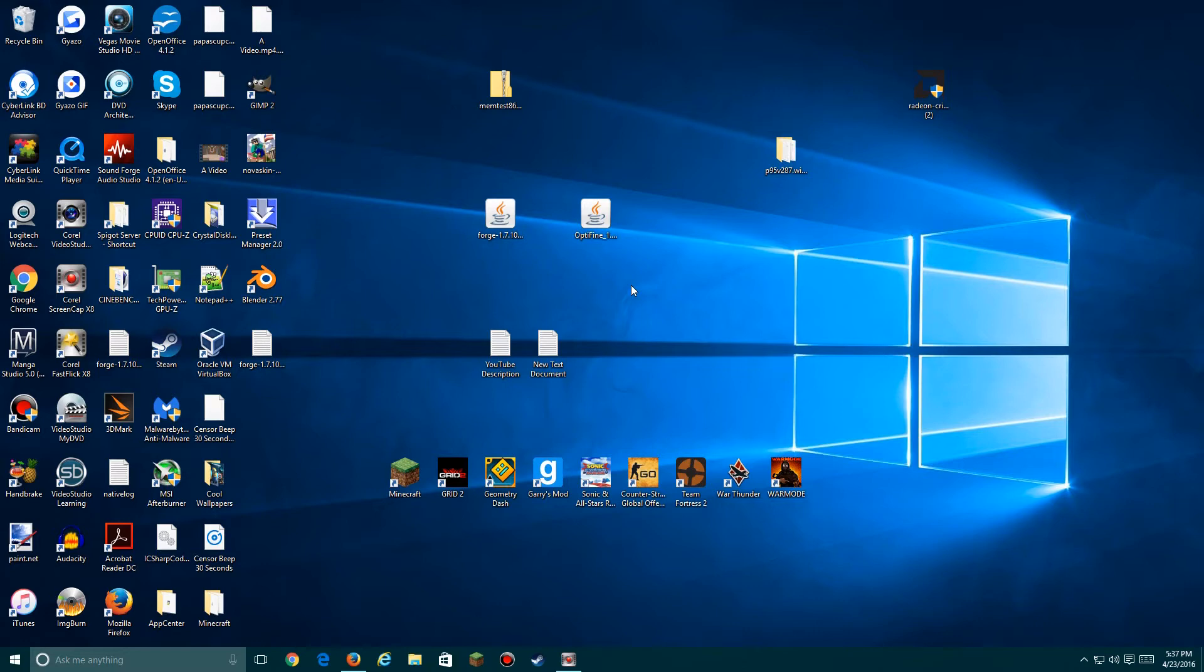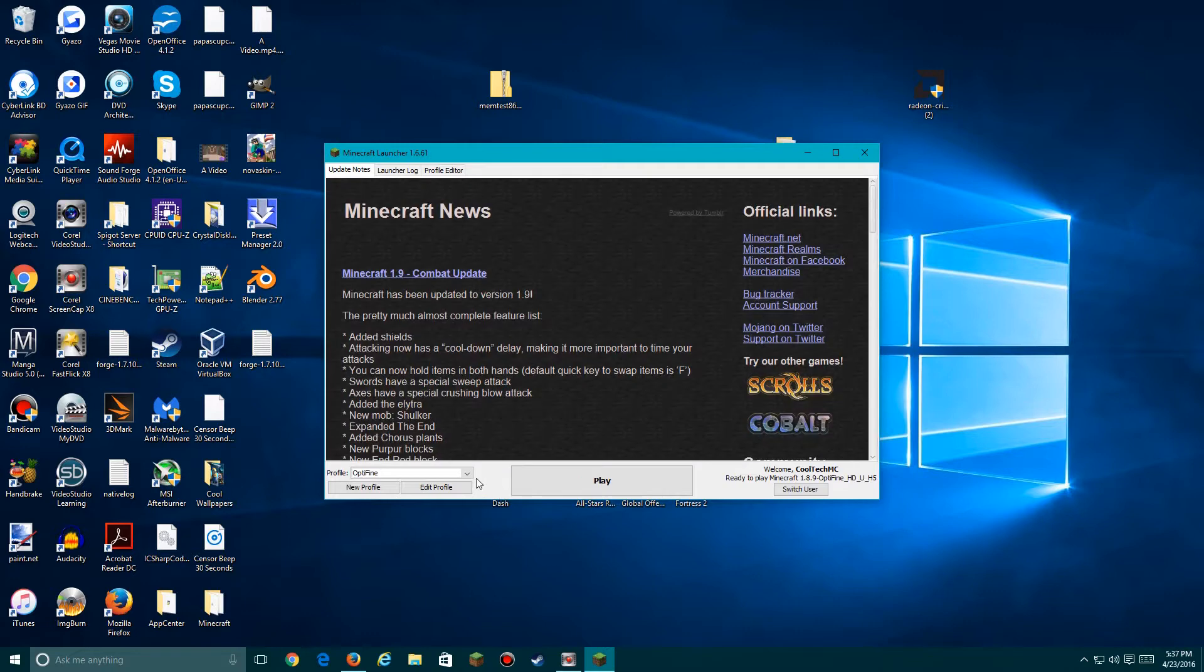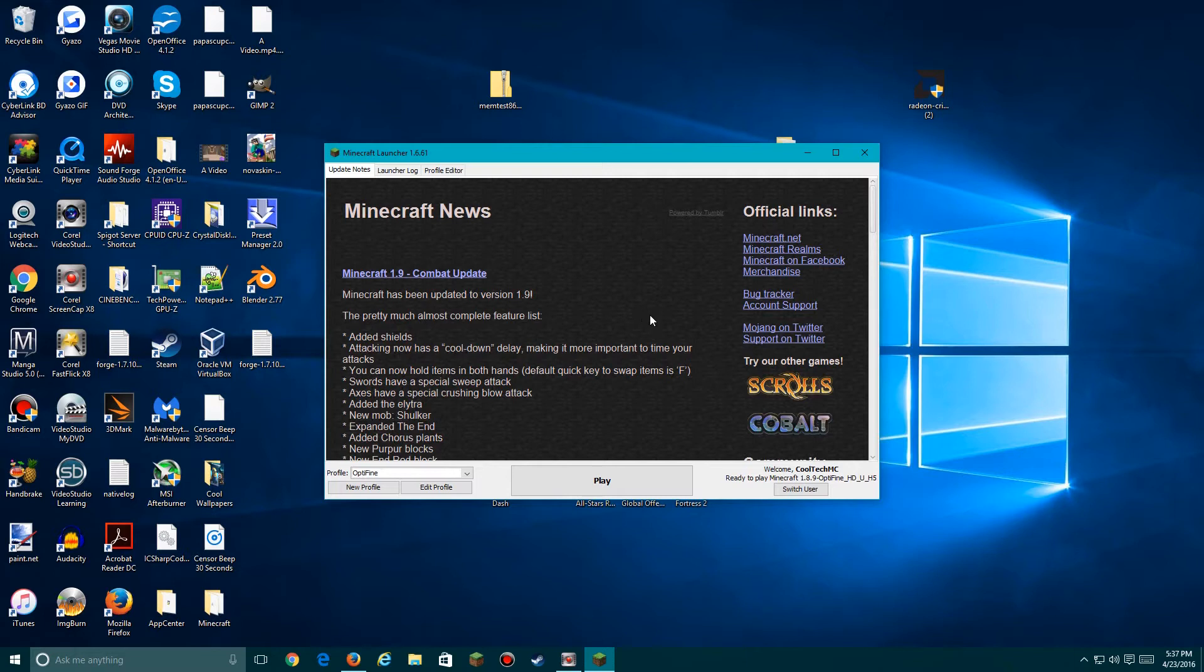Let's open up Minecraft and see how it goes. It'll be named OptiFine, and then you can click Play. Now you'll be good to go and you can adjust your settings and other things to your liking to have the best performance in Minecraft.